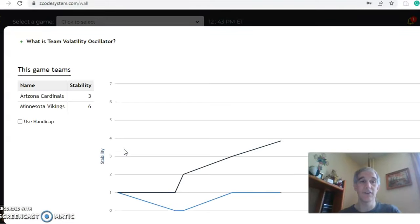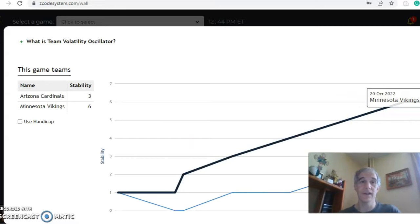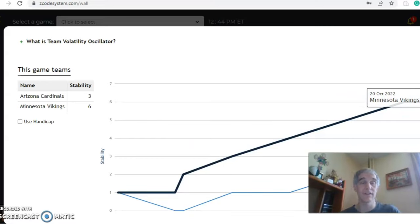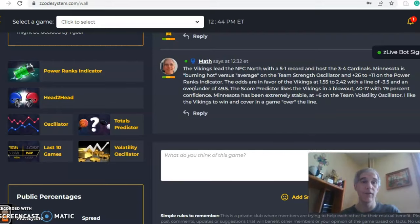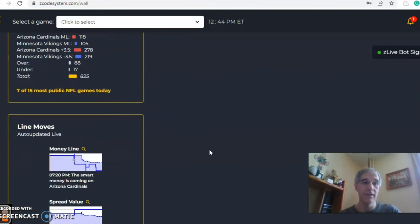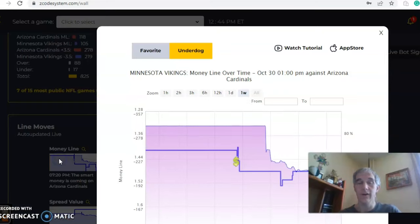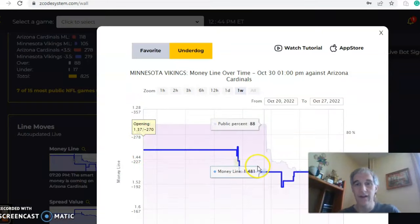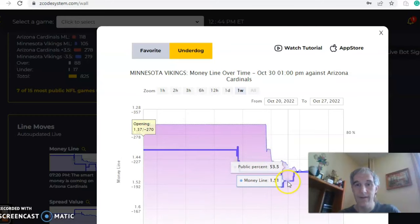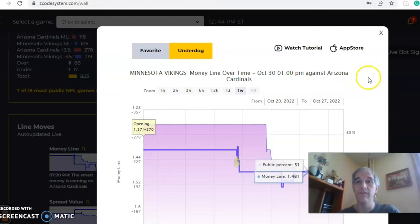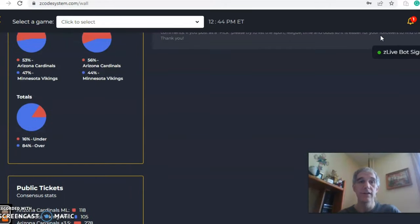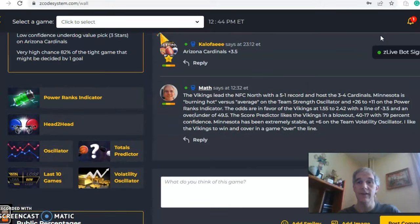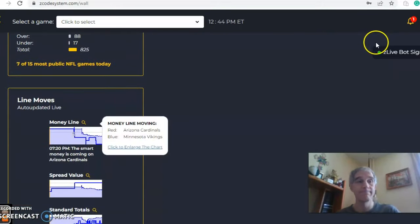If you take a look at the volatility oscillator chart, which shows the stability factor, you can see Minnesota very stable at plus six, actually can't get more stable than that, right? Plus six after six games. And Arizona is at plus three. So both teams pretty consistent with regard to their favorite underdog status. Let's take a look at the change in the money line. If you look at the chart here, the movement of the line, it started at 1.37 and you see there's been some movement up and down, and now it has leveled off at 1.549 in favor of the Vikings. So in the end, I do believe that this is a Vikings game to win and cover in a game going over the line.